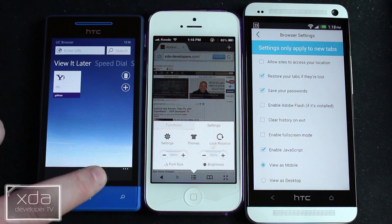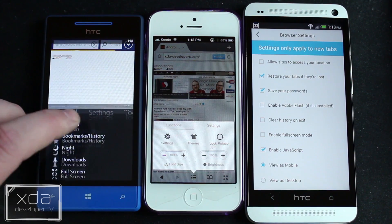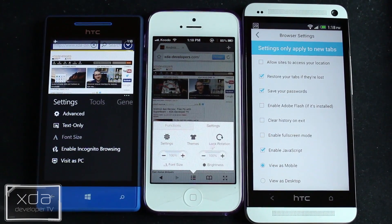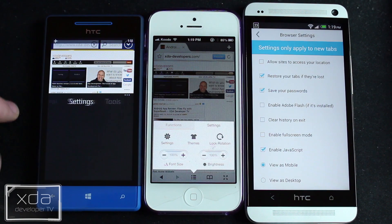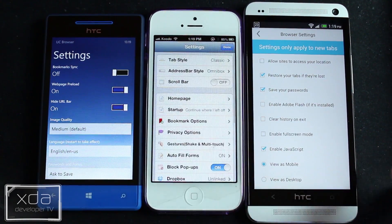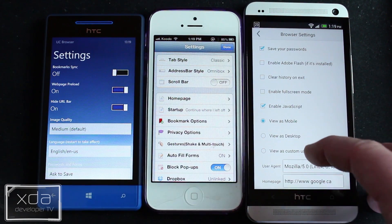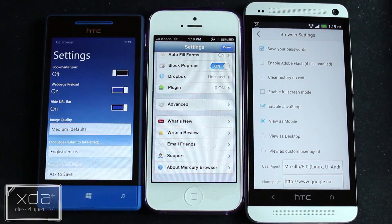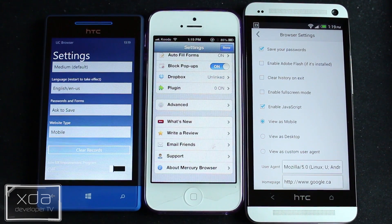The speed dial is actually probably the easiest to use, but let's go ahead and bring up the settings. As you can see, there's an incognito browsing option here on UC Browser for Windows Phone 8. Keep that in mind for a little later. There are a plethora of different options on both iOS's Mercury Browser and Android's Lightning Browser — however, not so many options on UC Browser for Windows Phone 8.